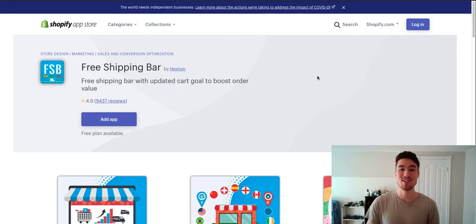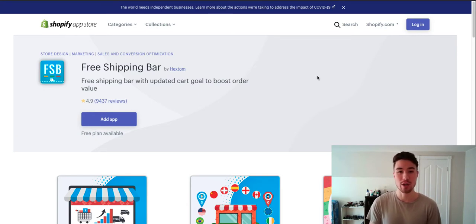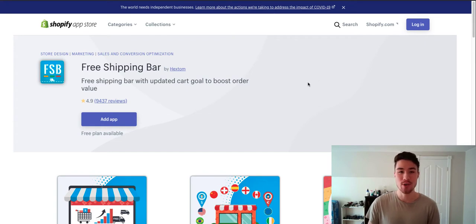What's up everyone? It's Jamie here from Shopify Masterclass and today we're going to cover how you can put a free shipping bar on your Shopify store.